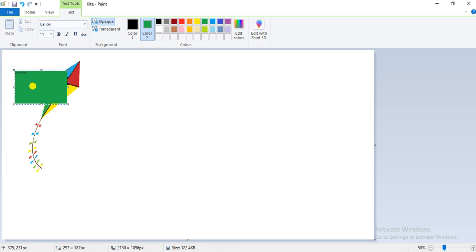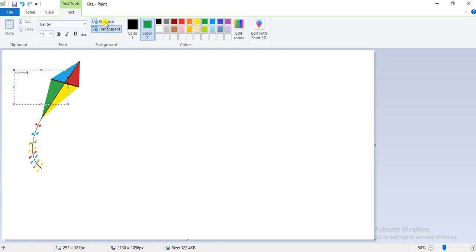The transparent option does not give any outline or background color to the text box — it keeps only the text, not the border of the text box. To get the border and outline of the text box, you have to select the opaque option, which gives you a background and outline.